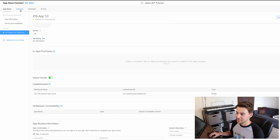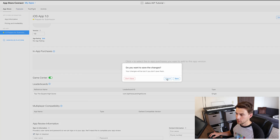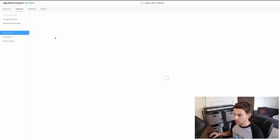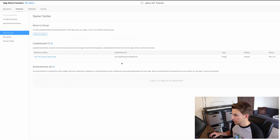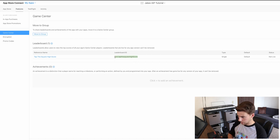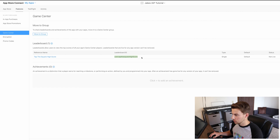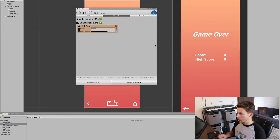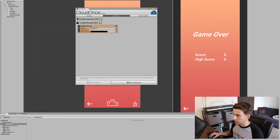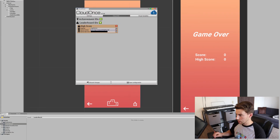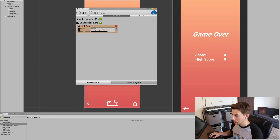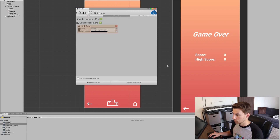We forgot to get the identifier. So let's go back to Features, go to Game Center. The leaderboard ID is the unique one that we created, so we're just going to copy that. And then we're going to go back into Unity and paste it into the Game Center, and save the configuration.